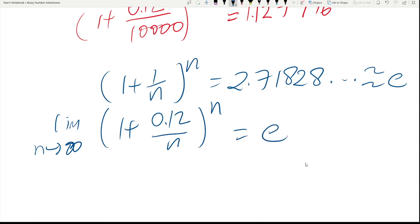This gives us the formula for continuous compounding. That's all. Thank you for watching. Bye-bye.